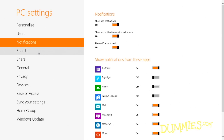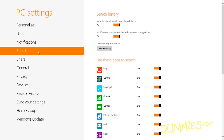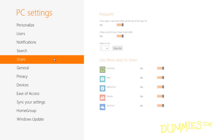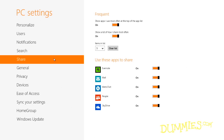You can safely ignore the Search category, unless you want to prevent an app or its contents from being indexed. You usually want Windows to index everything, making everything easier to find. Share is designed for social networkers who enjoy sharing what they see on their PC screens, and lets you choose apps that can share information.